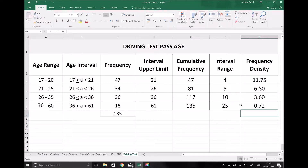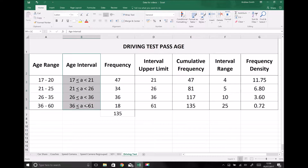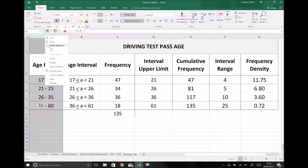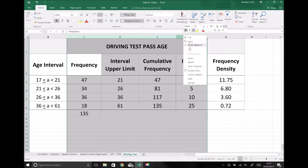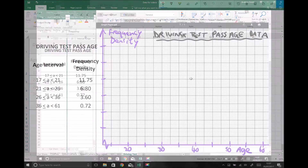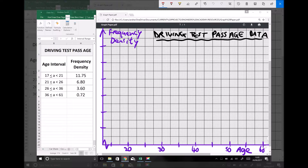Now we're in a position to plot our histogram because we have our frequency densities. We'll keep the age interval and frequency density columns visible. On the left we have our data with age intervals from 17 to 21, 21 to 26, and so on, plus frequency densities. On the right we have our axes set up: ages on the x-axis, frequency density on the y-axis, with the title 'Driving Test Pass Age Data'.